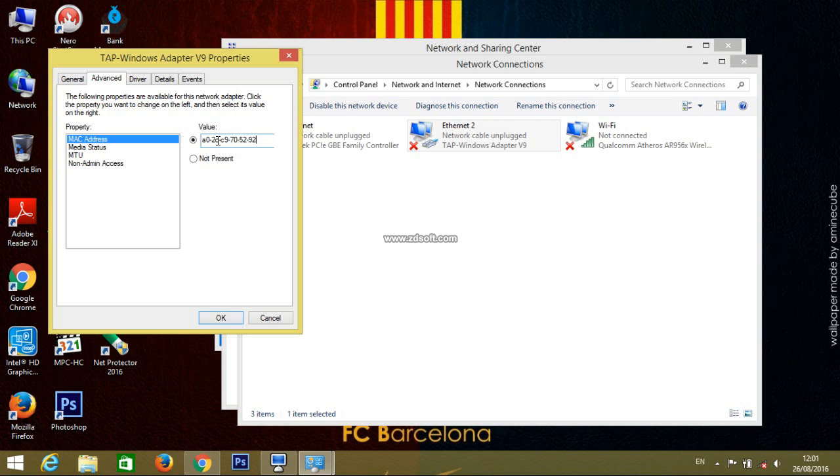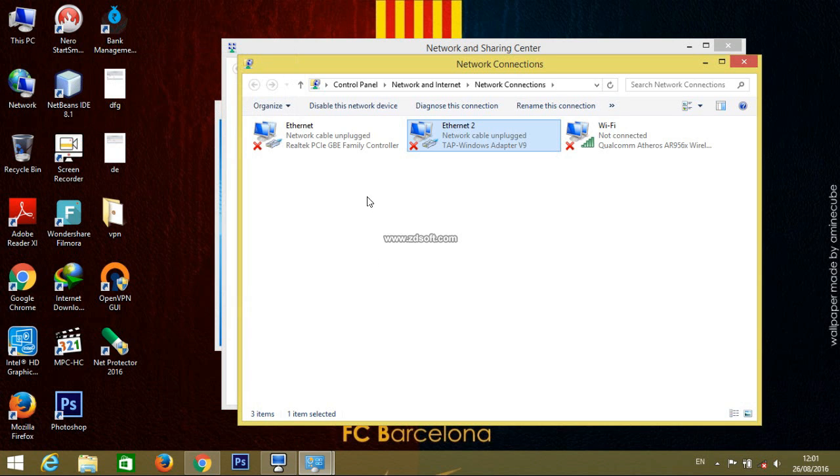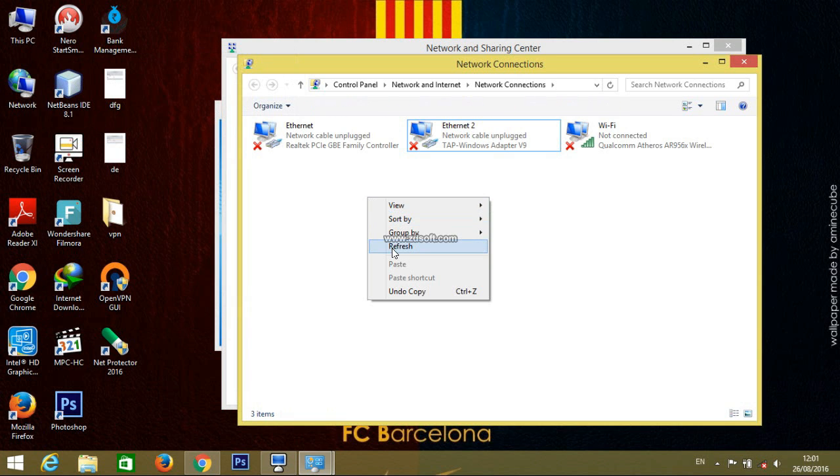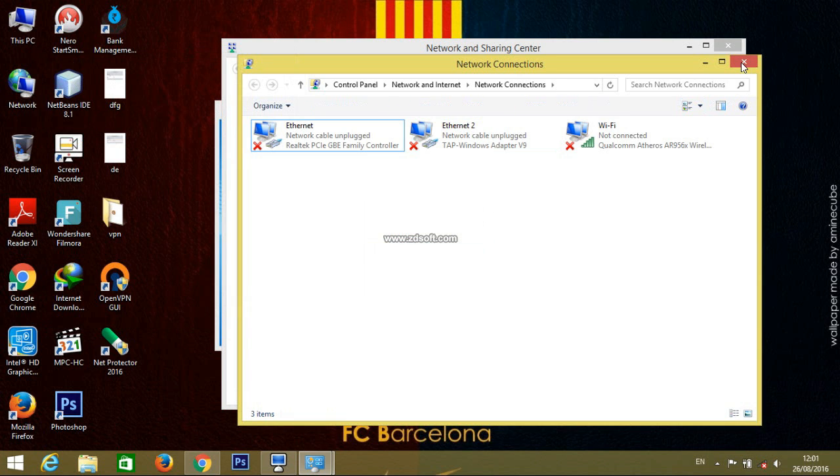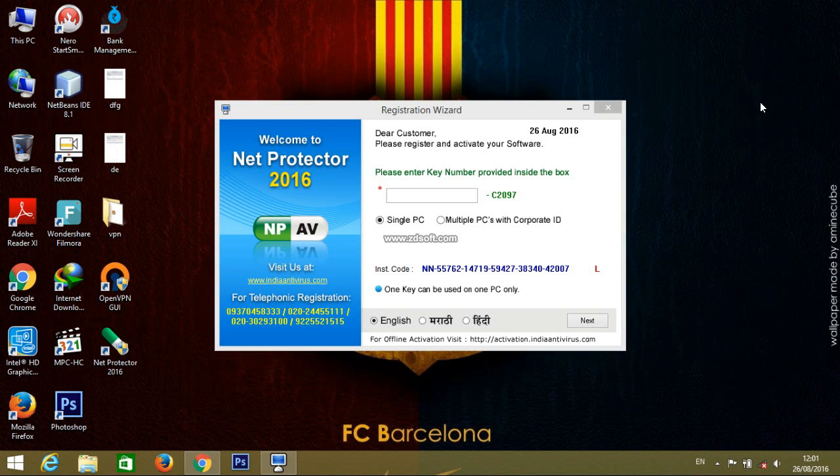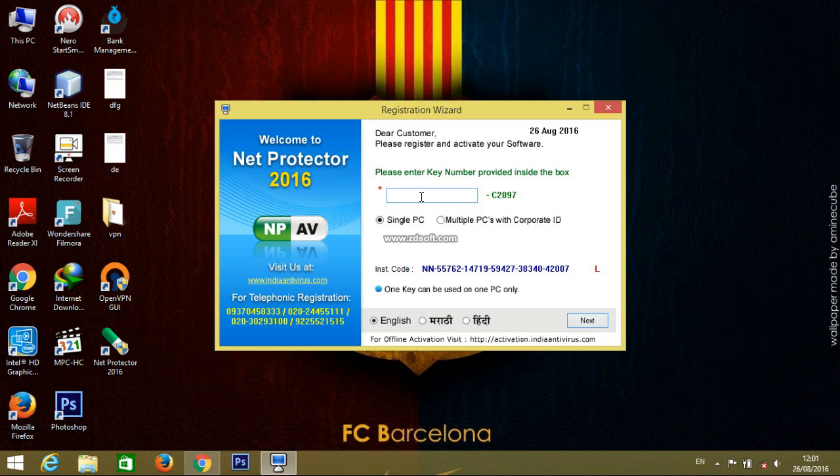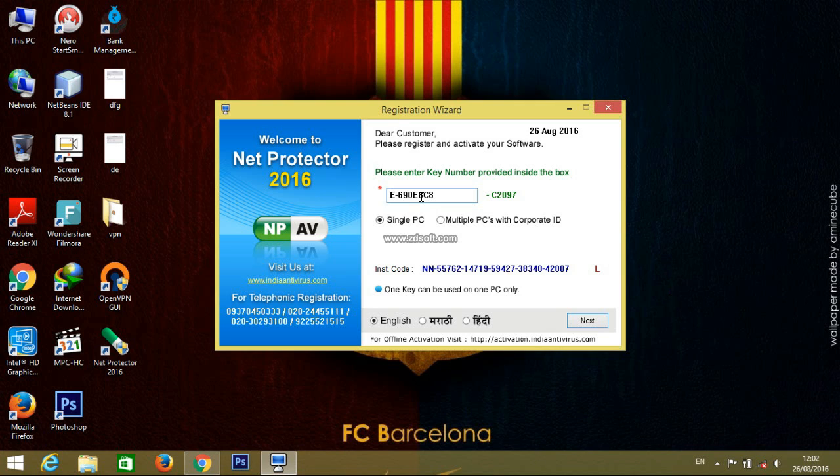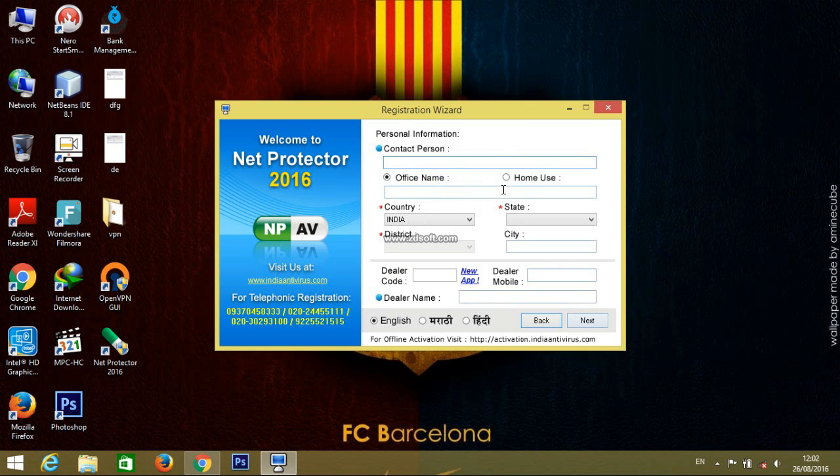Just write this and click OK button. Now close the network window. Now time to write the key. Just write the key here: E-690E8C8D00 and next.